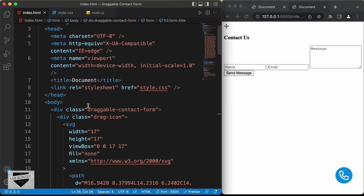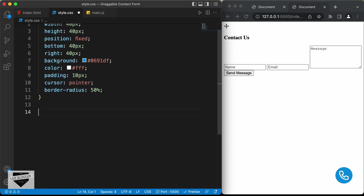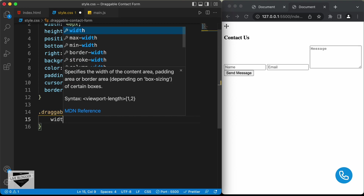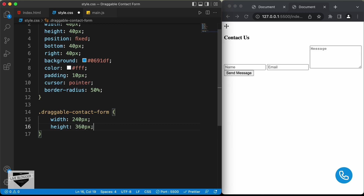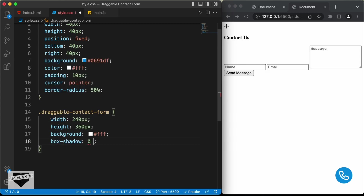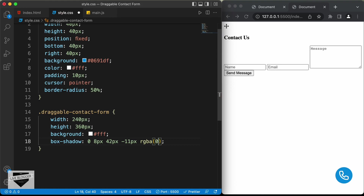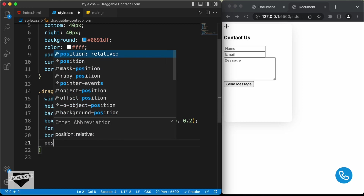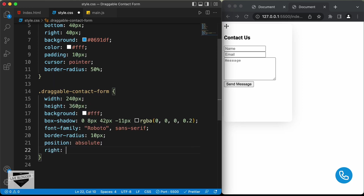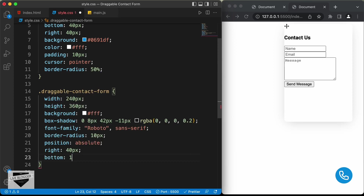Now let's style the draggable-contact-form division. We'll set a width of 240 pixels and a height of 360 pixels, background color to white, and add a box shadow with values 0, 8px, 42px, -11px, rgba(0,0,0,0.2). Then set font-family to Roboto, position to absolute, right to 40 pixels, and bottom to 130 pixels.